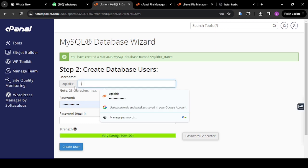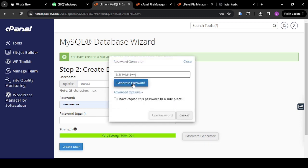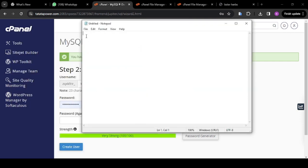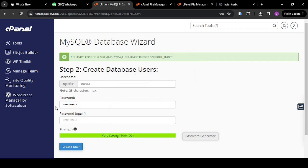From here you're going to put your database username — I'll say 'trans2'. For your password, click on Password Generator to generate a password. Copy it, open Notepad, and paste your password there to save it. Come back and tick 'I have copied this password in a safe place', then click Use Password — it's automatically going to fill in both spaces for you. Then click Create User.